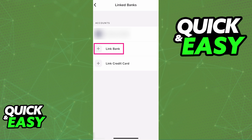Inside of Linked Banks, tap the option to link a bank. If you do not see the plus sign next to Linked Bank and you don't see that option anywhere, that means your account is not properly set up. Go back to the home screen and make sure your account is verified and all the identification is done.